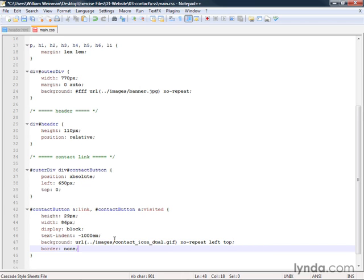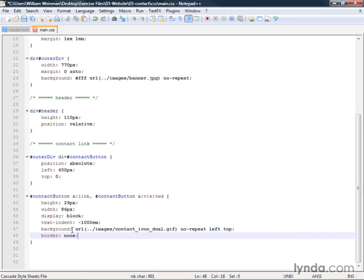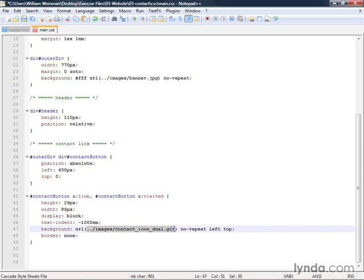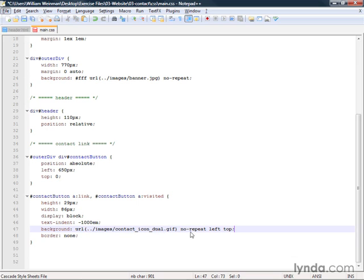Let's talk about this background property. At this point you notice there's a URL and this is for the image. It says contact icon dual.gif no-repeat left top. What we've done here is we've set this up so that it aligns at the left and top of the image.